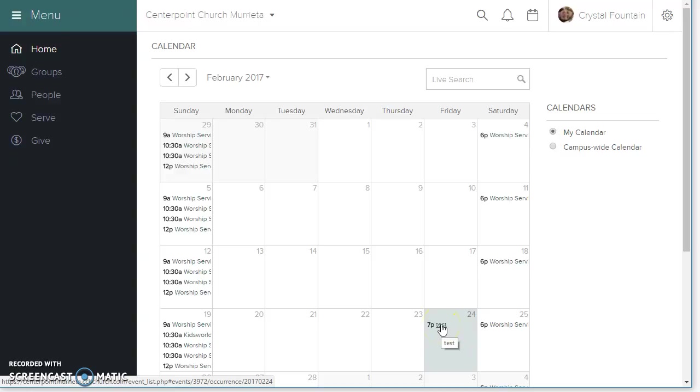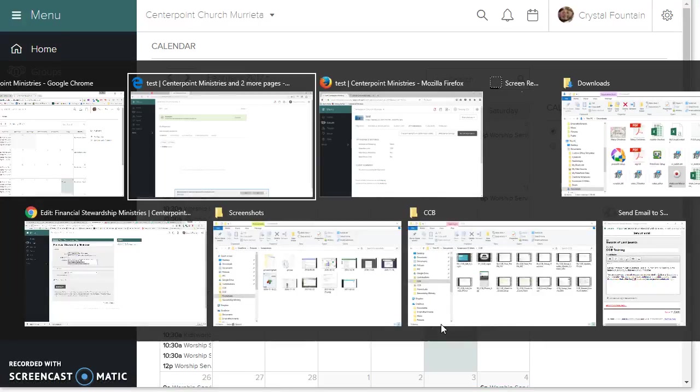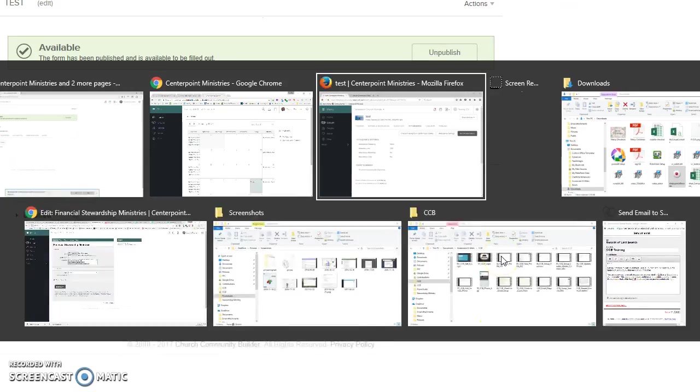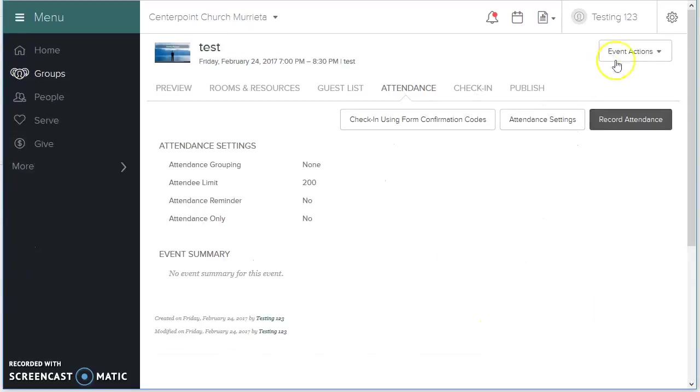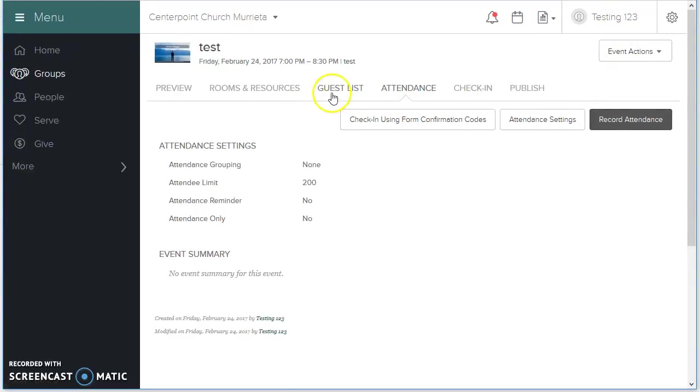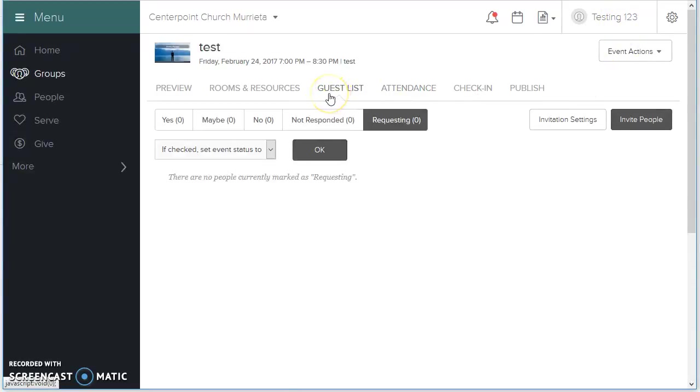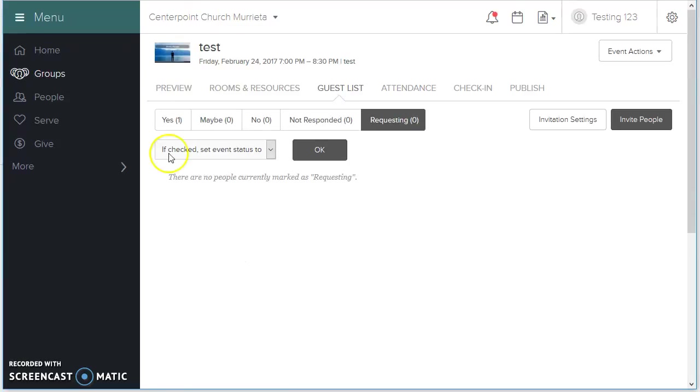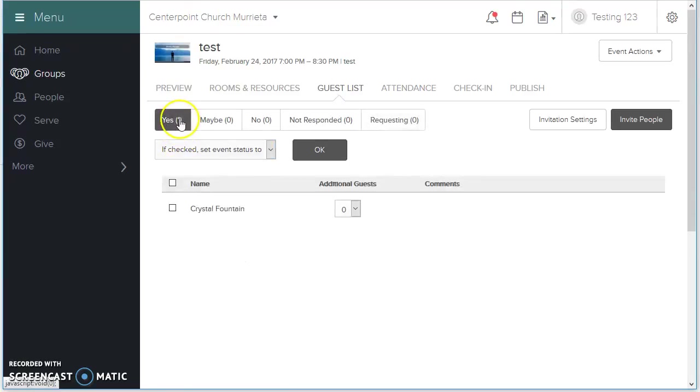And if we go back to testing one, two, three, I apologize for my jumping around, and the guest list, and update it with the refresh button. If we go back to Crystal Fountain, you can see that there's one person coming, Crystal Fountain.